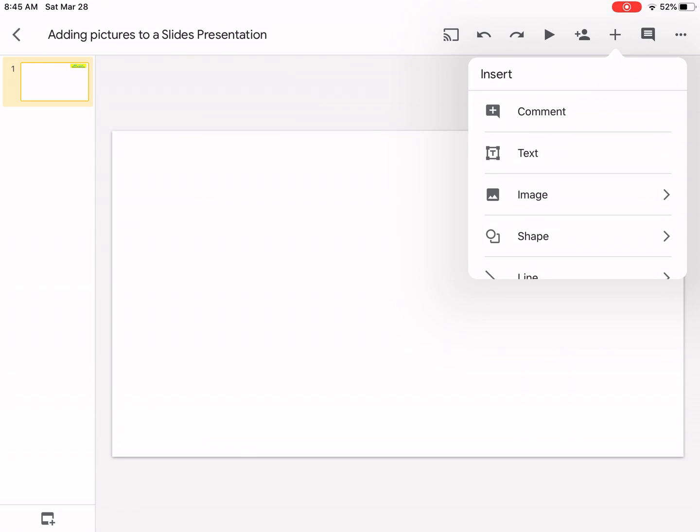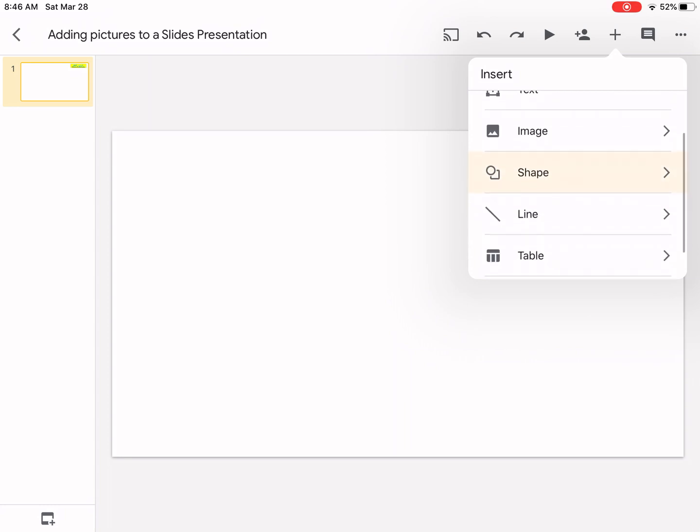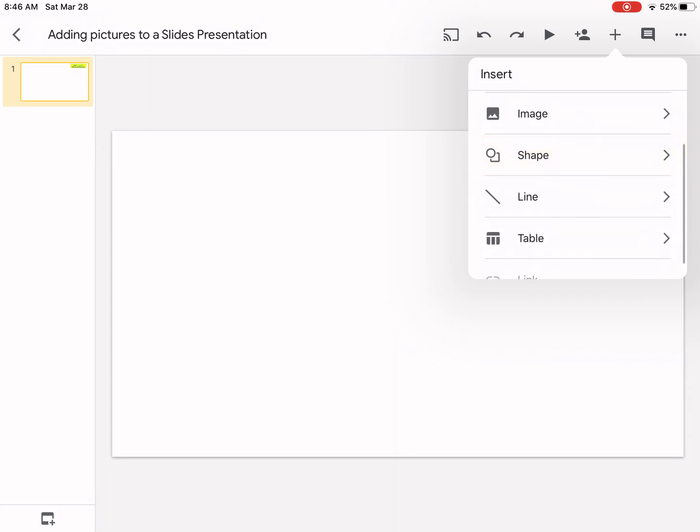The plus sign means that you can add or insert different items to your presentation. So you can add a comment, a text, an image, a shape, a line, a table.